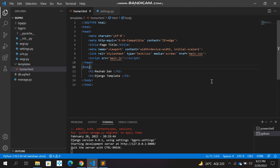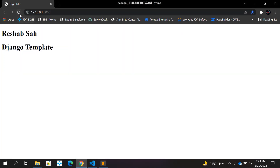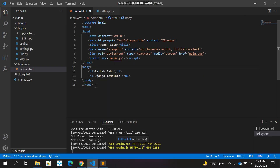Hello guys, welcome back to my channel. In this video we are going to see how we can add a background image to our website. As you can see the site is running and right now it is just plain text which we are rendering.